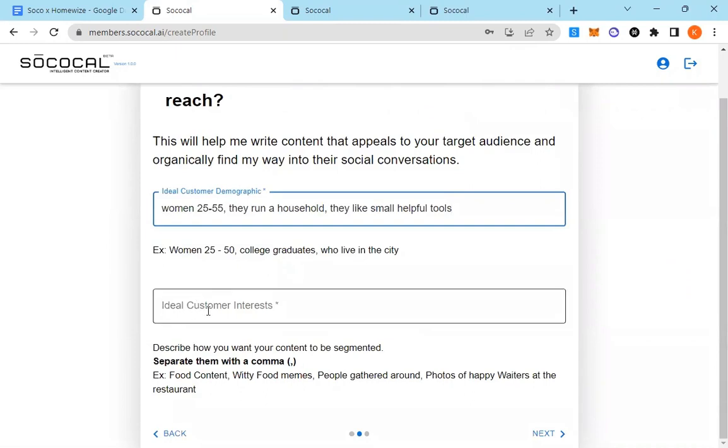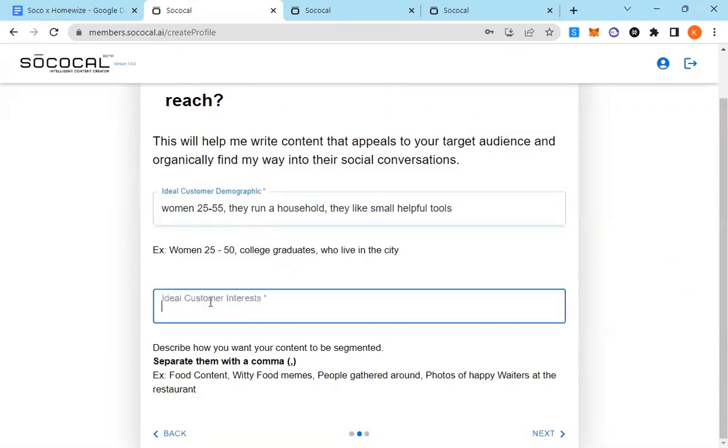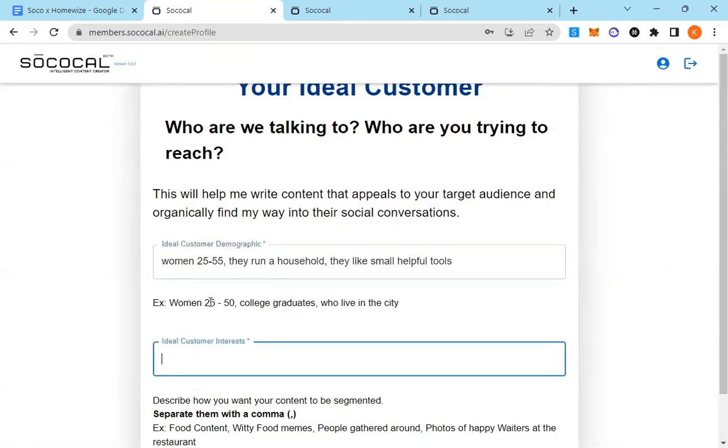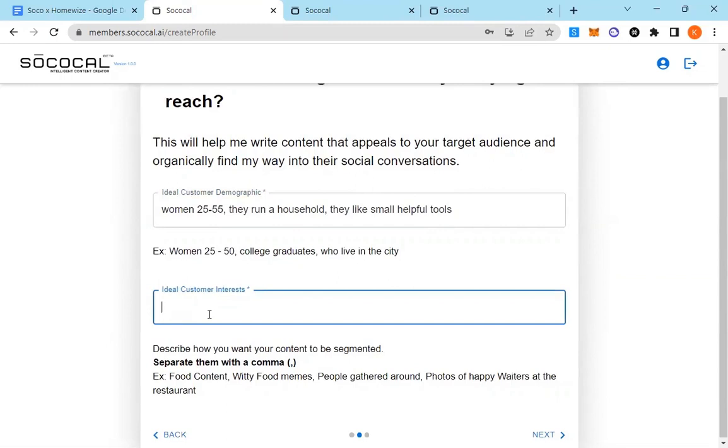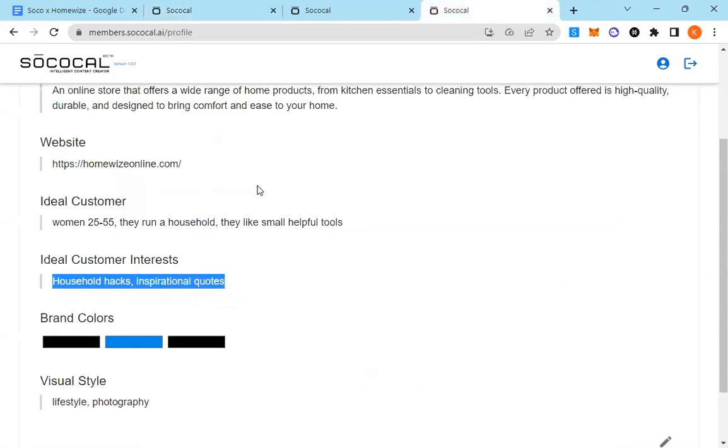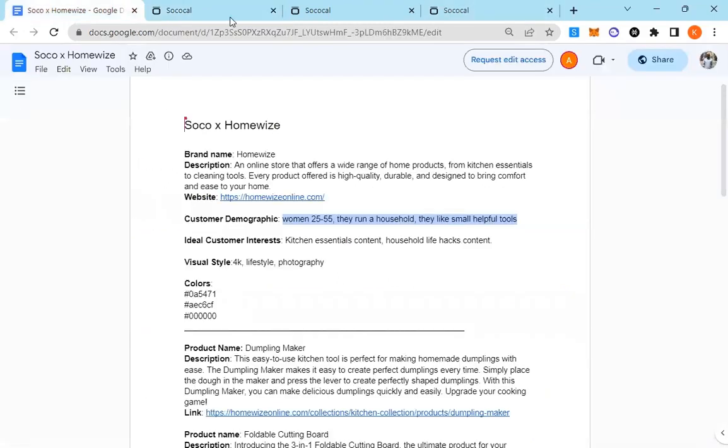Ideal customer interests as well. This way we can really understand how to segment your content.